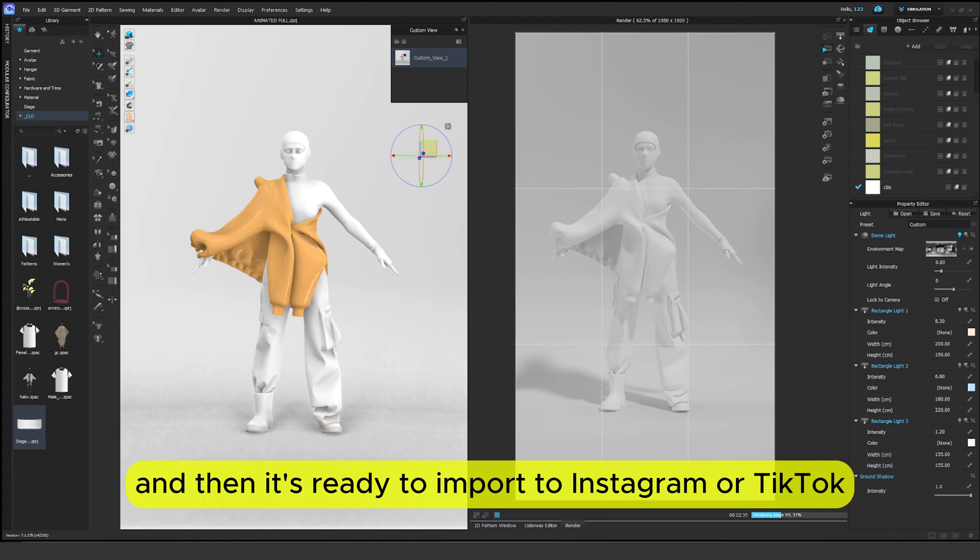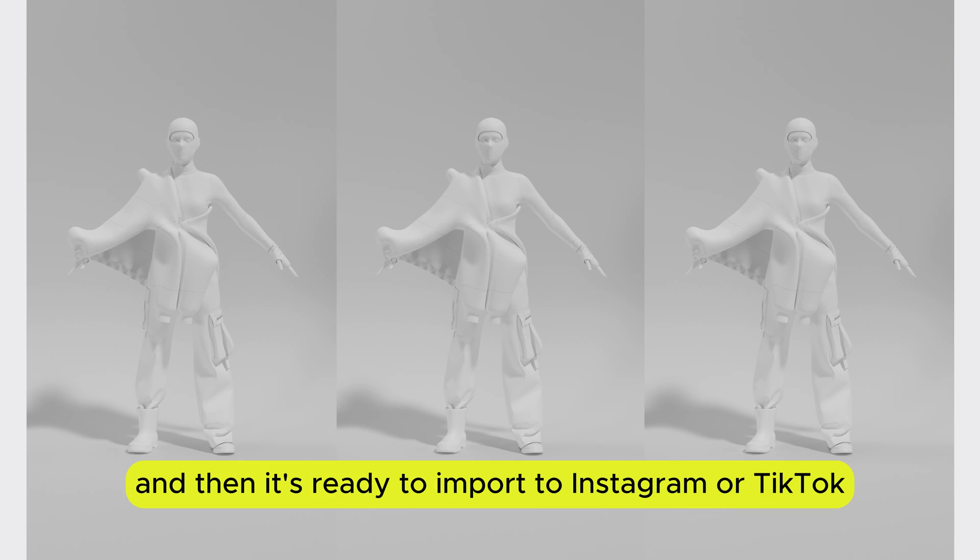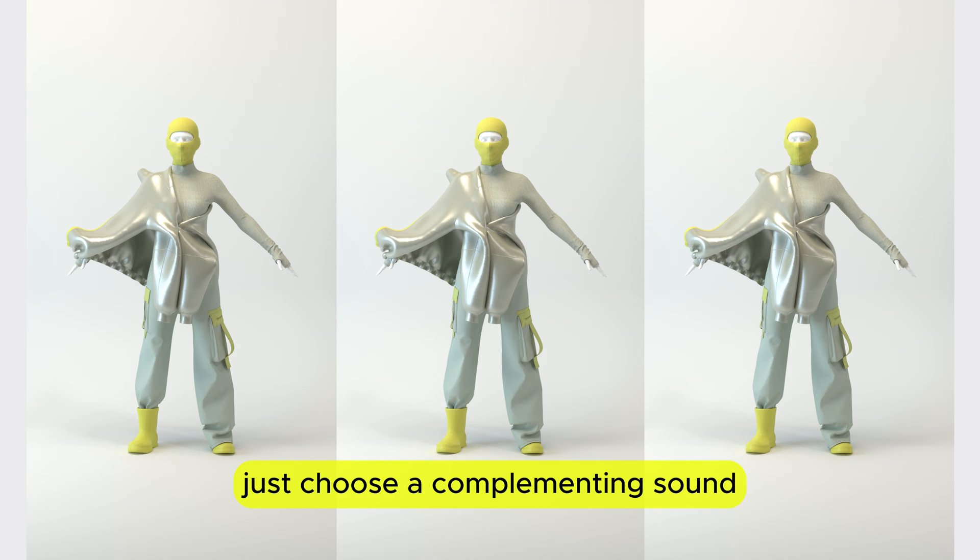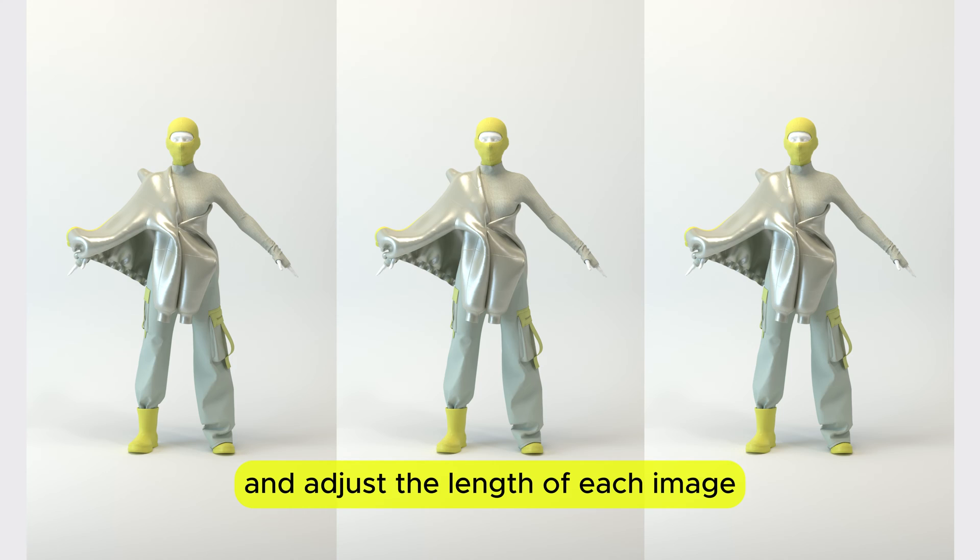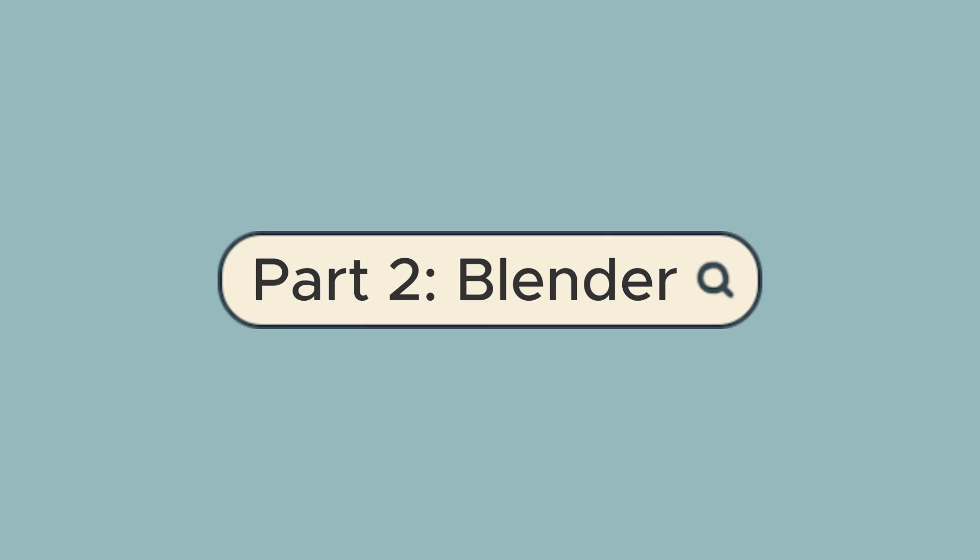And then it's ready to import to Instagram or TikTok. Just choose a complementing sound and adjust the length of each image.